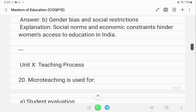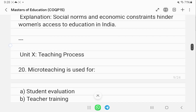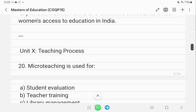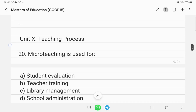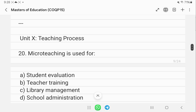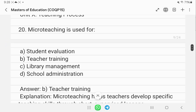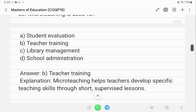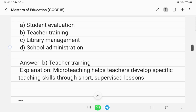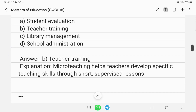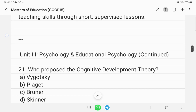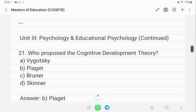On the teaching process: micro-teaching is generally used for teacher training. It helps teachers develop specific teaching skills through short, supervised lessons.